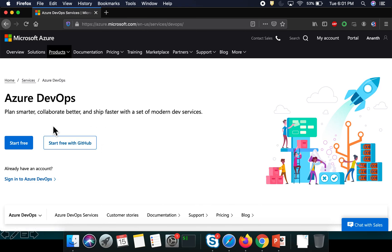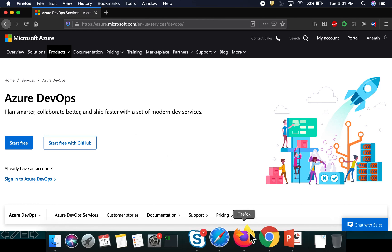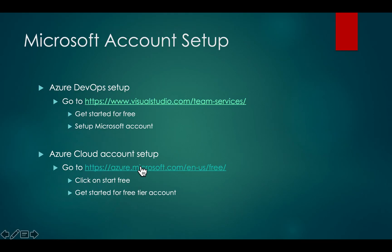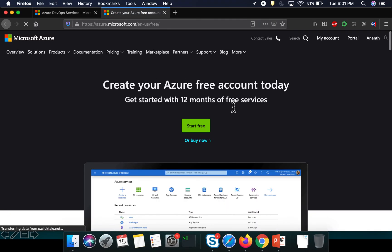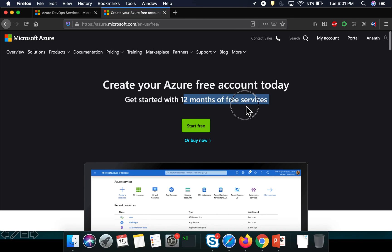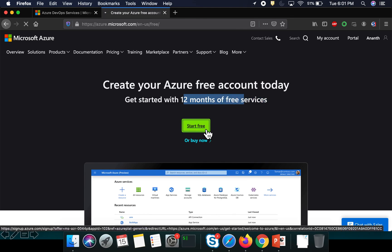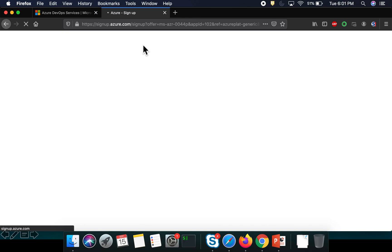Once you set up your Azure DevOps account, you can also sign up for Azure cloud. They offer 12 months of free service, so you can start free and sign up for your Azure cloud account as well. That's how you can get started with Azure DevOps and Azure cloud.